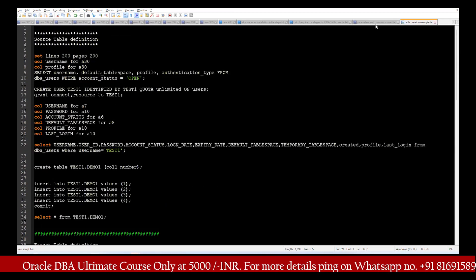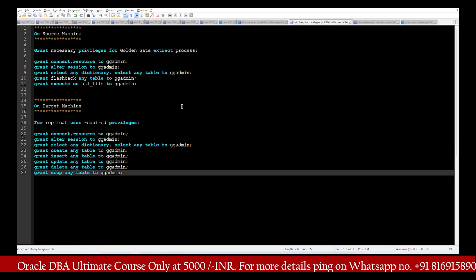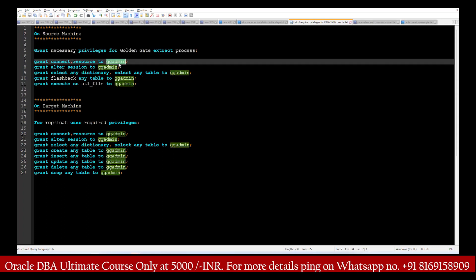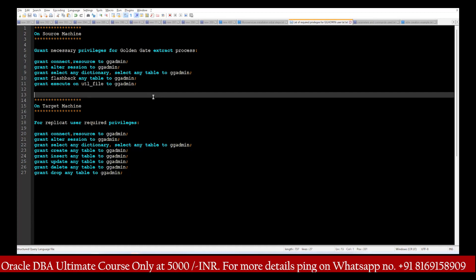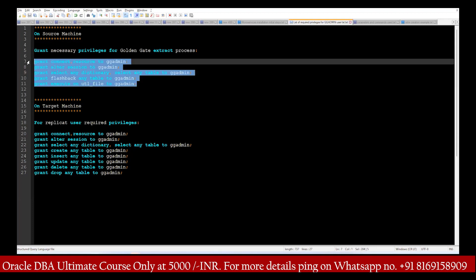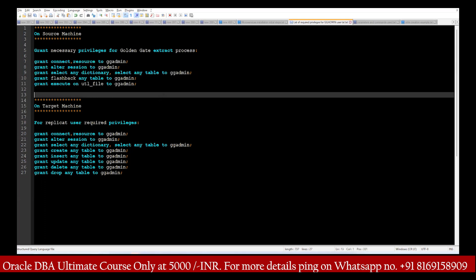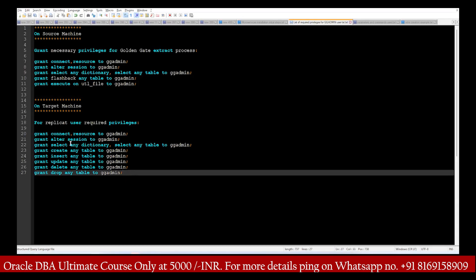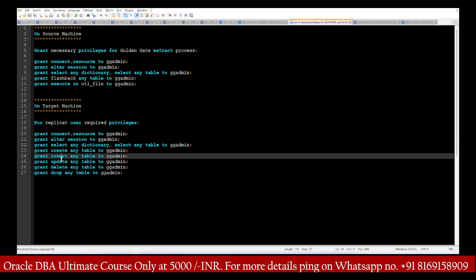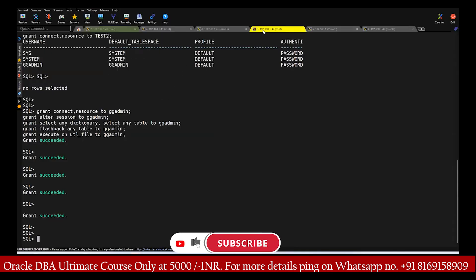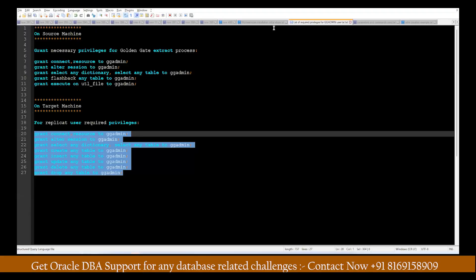There are a few privileges we need to assign to the database on both source and target. gg_admin is the main user who manages source and target replication. On the source side, we need to give this user privileges like alter session, select any dictionary, select any table, and flashback any table. On the target machine, we need to give create any table, insert any, and update any privileges, because on the replication site we require additional privileges. We assign all these privileges before proceeding.